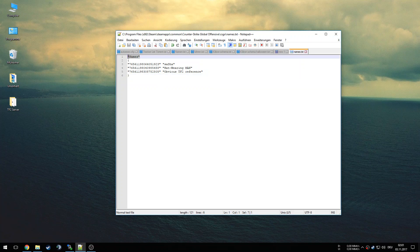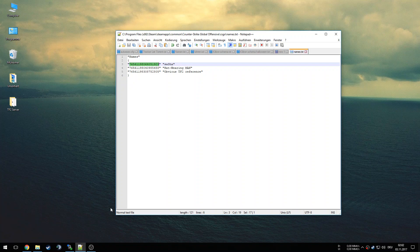Here we have the title 'names', and then we have two columns. The first column will contain the Steam account — the Steam ID 64 of that Steam account to be more precise. So if you want to assign a certain name to a certain account, first we have to figure out which account we are talking about.